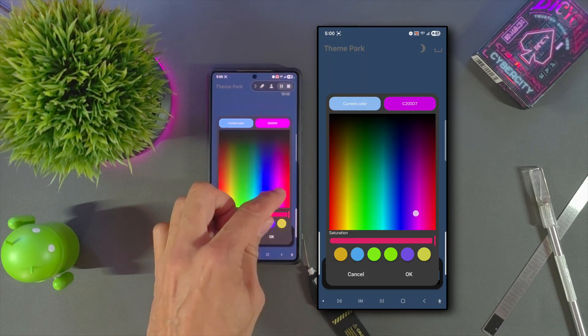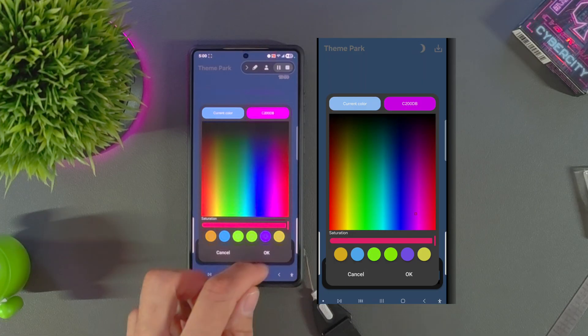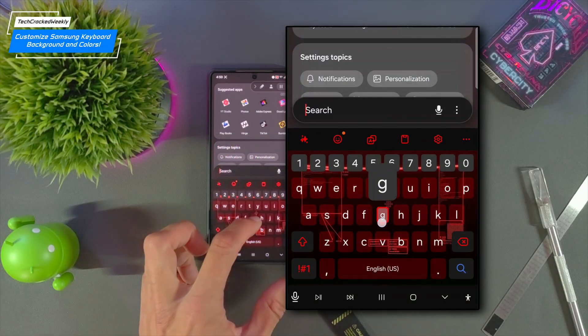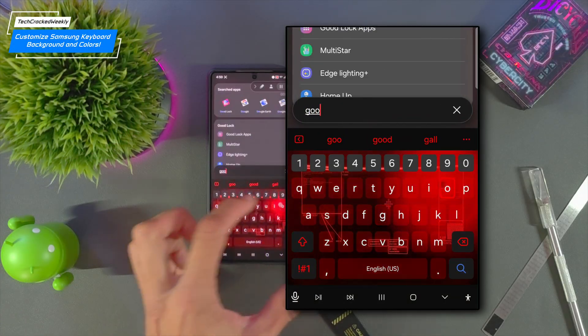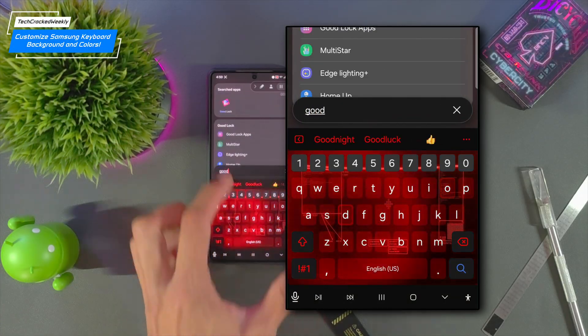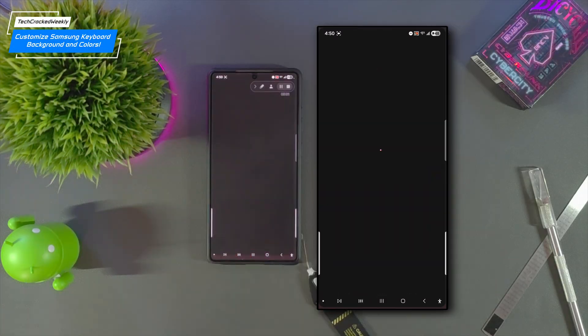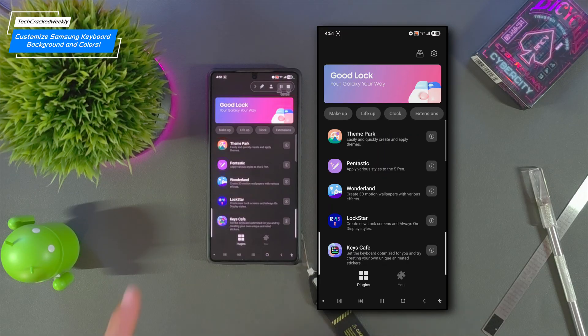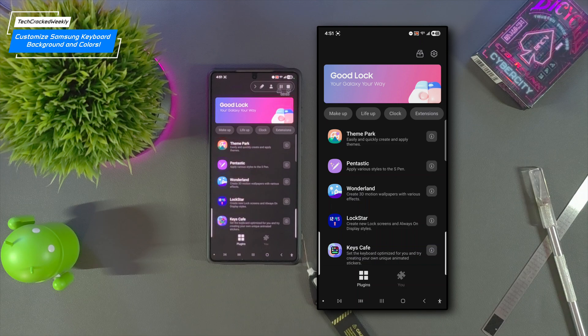Along with this we'll also tweak the colors. First we'll start by opening the GoodLock application. Now this is a free app from Samsung that you can download from the Google Play Store.